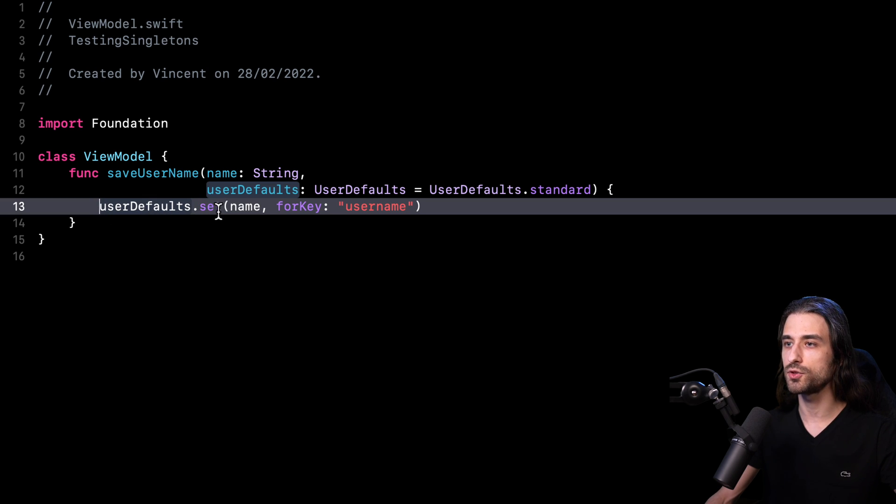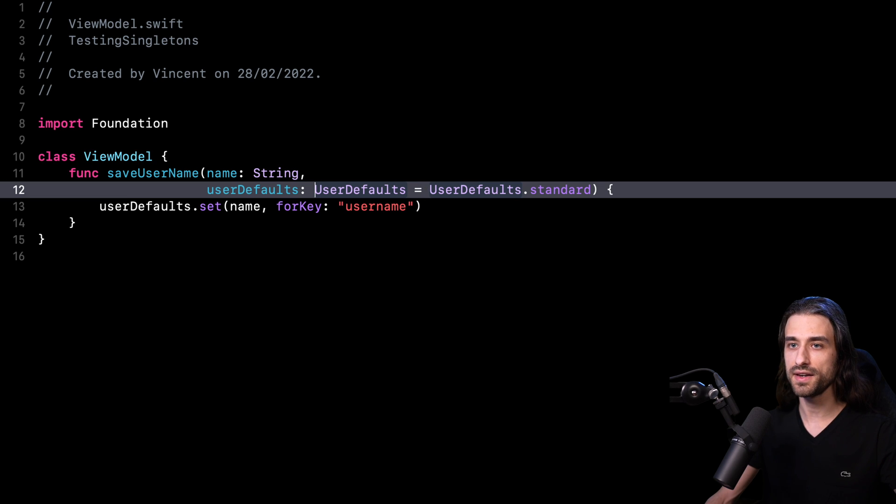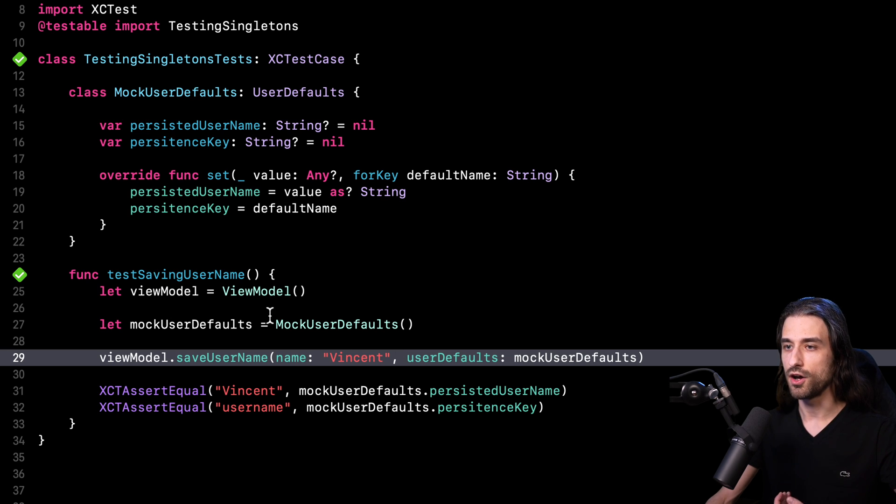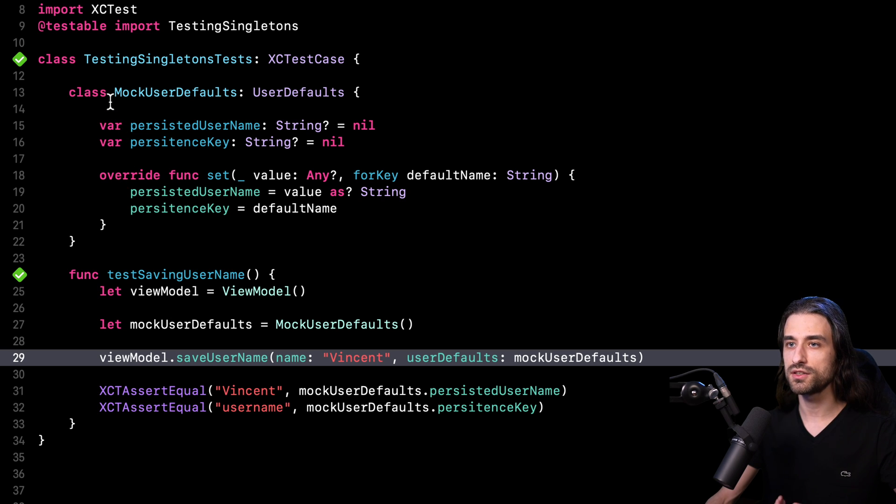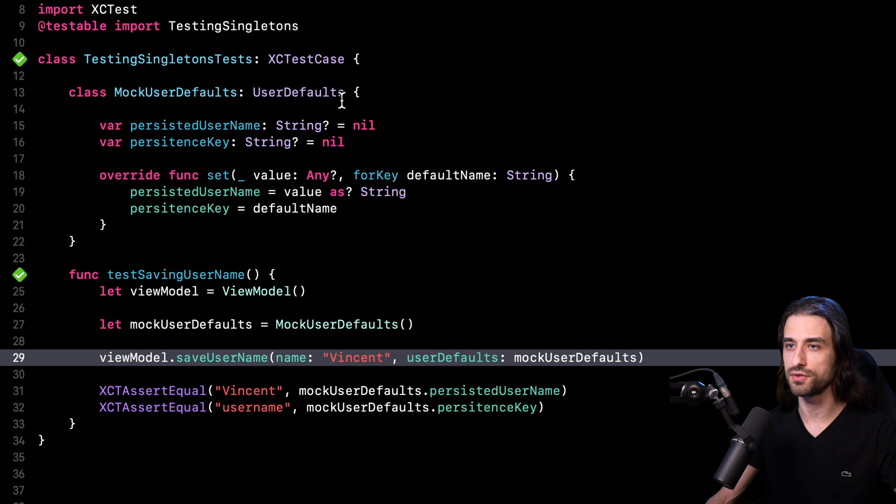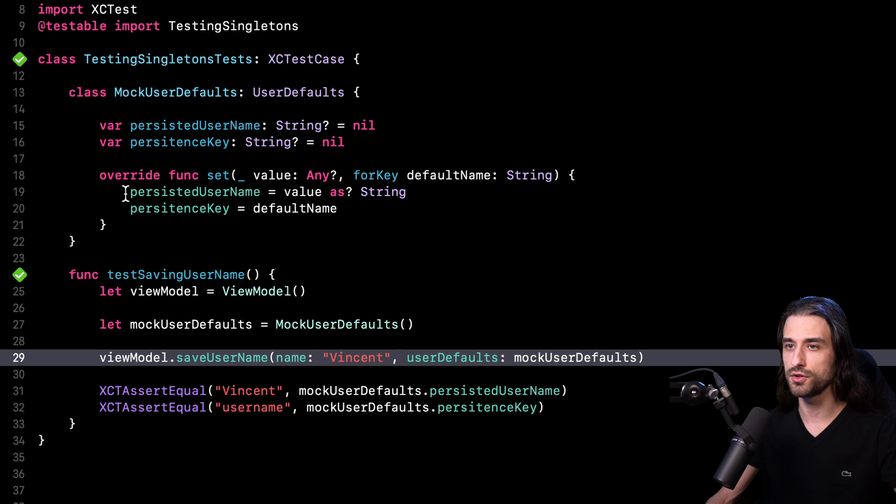I also have the possibility at my call site to inject a different instance of user defaults than the shared instance. And if I go back to my test, as you can see, this is exactly what I am doing in order to inject a mock instance of user defaults. And how do I implement this mock instance of user defaults? I do it by leveraging subclassing, meaning that inside my testing code, I implement a mock user defaults that is a subclass of user defaults. And inside this subclass, I override the method that I want to mock. And inside this overridden method, I just implement my mocking code.